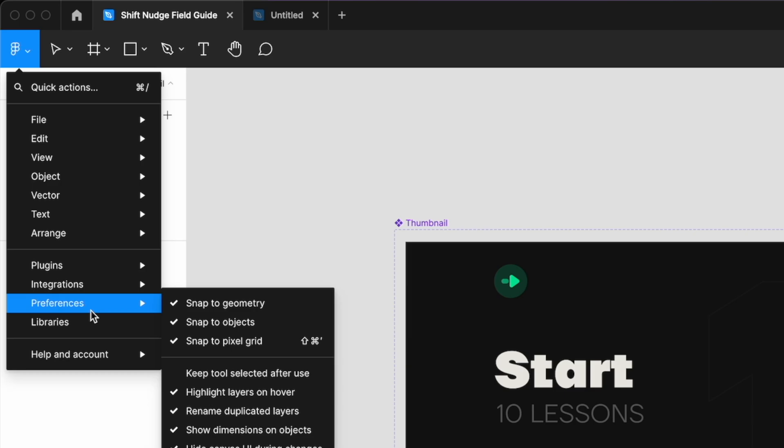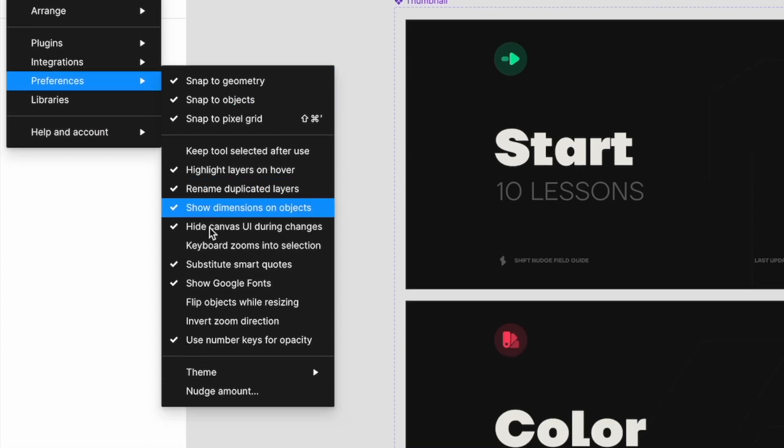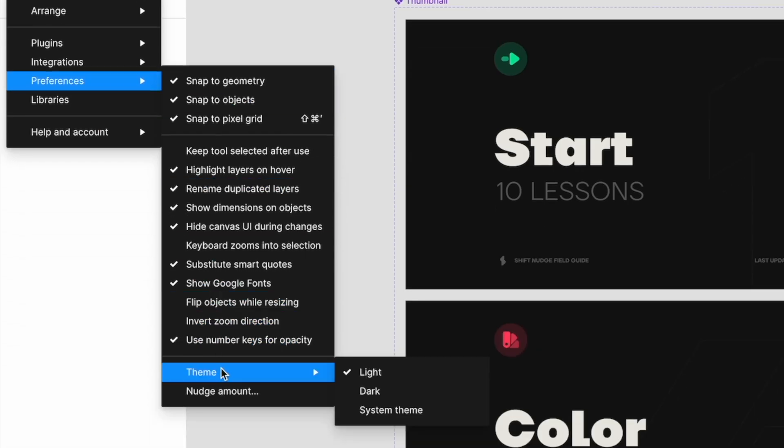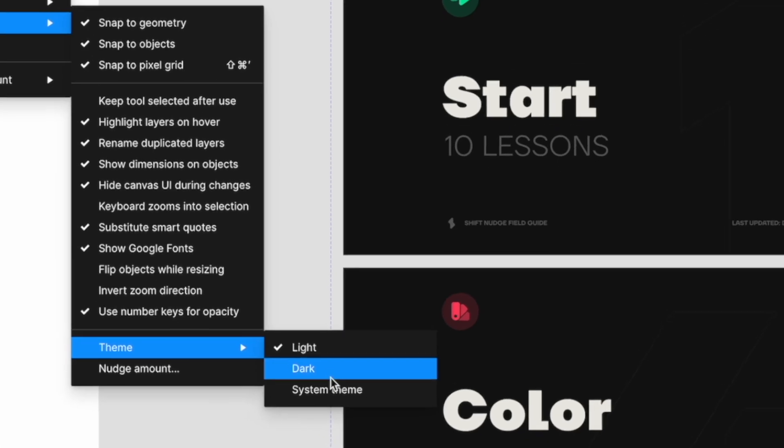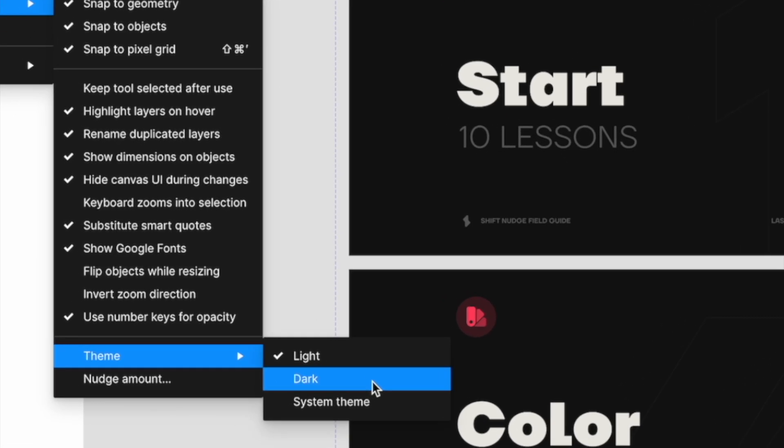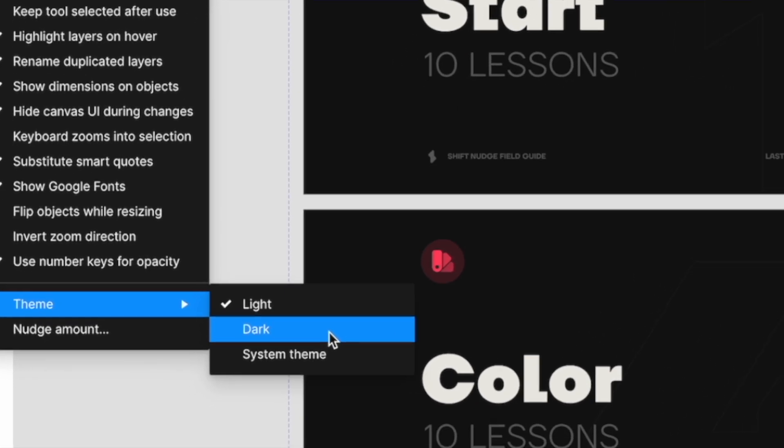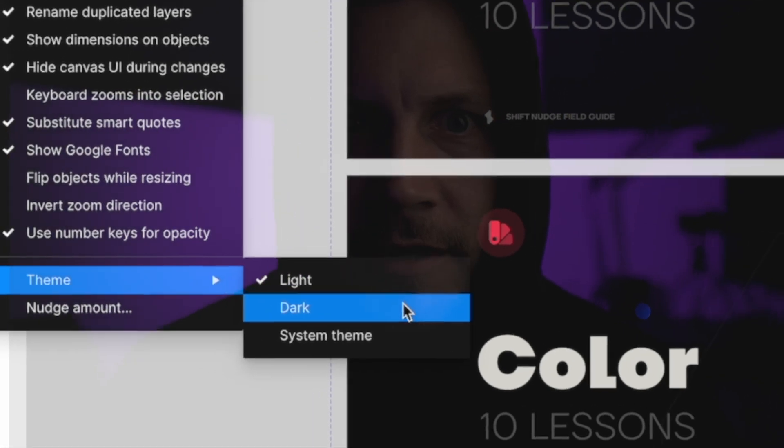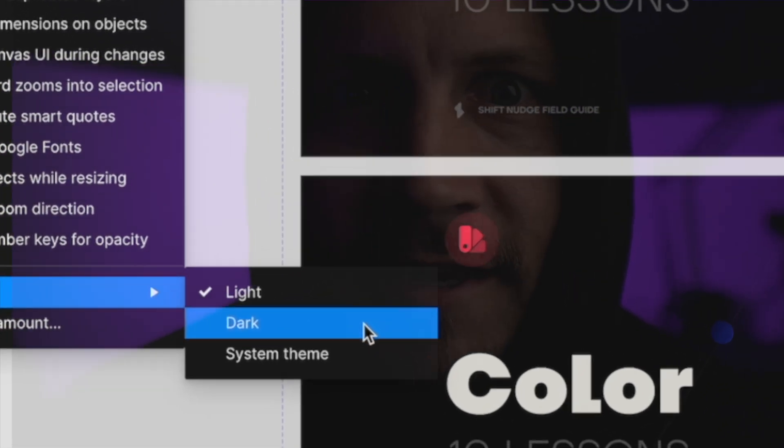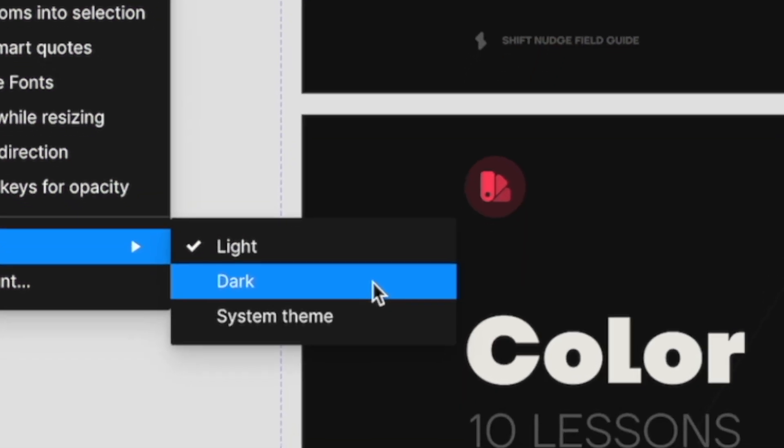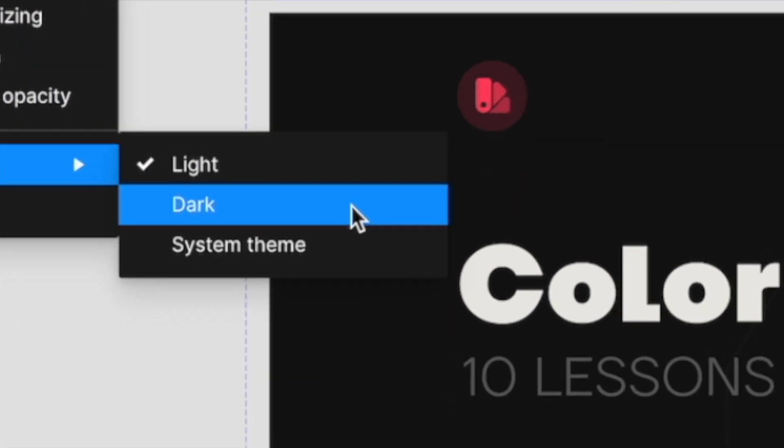Navigate down to Preferences, go down to Theme. Look, there it is in all of its dark mode glory. Go ahead. Click it.